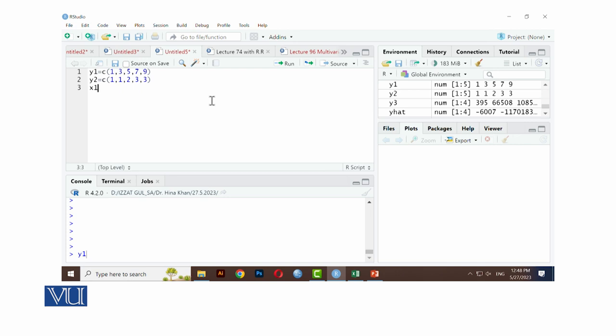X1 is the independent variable, C: 0, 2, 3, 3, 4. X2 is the independent variable, C: 1, 1, 1, 2, 2.